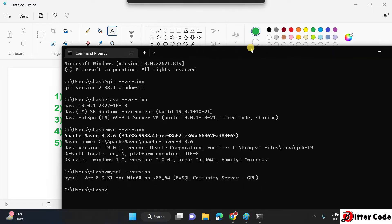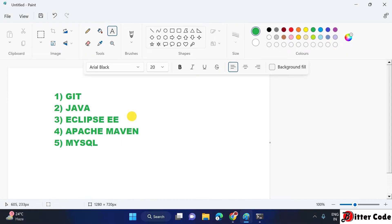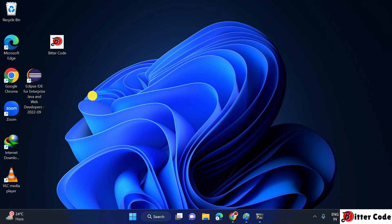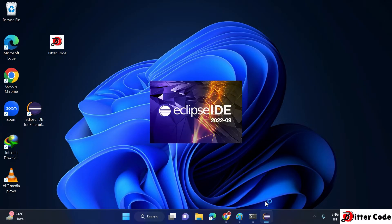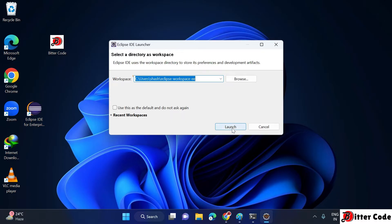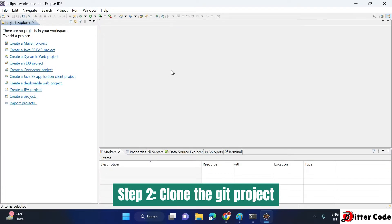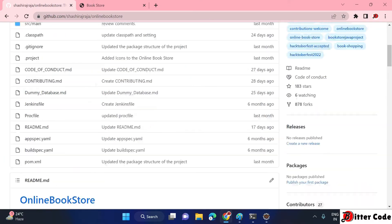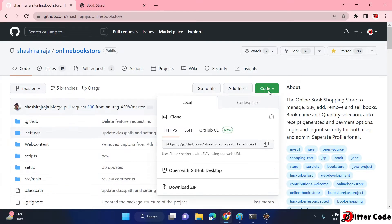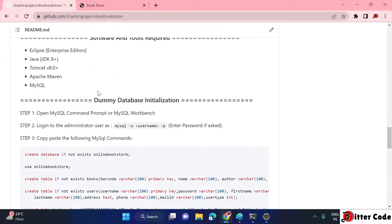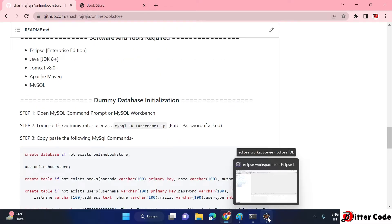Once you install these things, we will start from Eclipse. You need to install the Eclipse Enterprise Edition, not the normal Eclipse. I have already installed it — just launch it with any empty workspace. Once Eclipse is started, the first thing we have to do is clone our project. Go to the GitHub repository, scroll to the top, click on 'Code', and copy the URL shown. I will also be following the same procedure written in the readme file for reference.